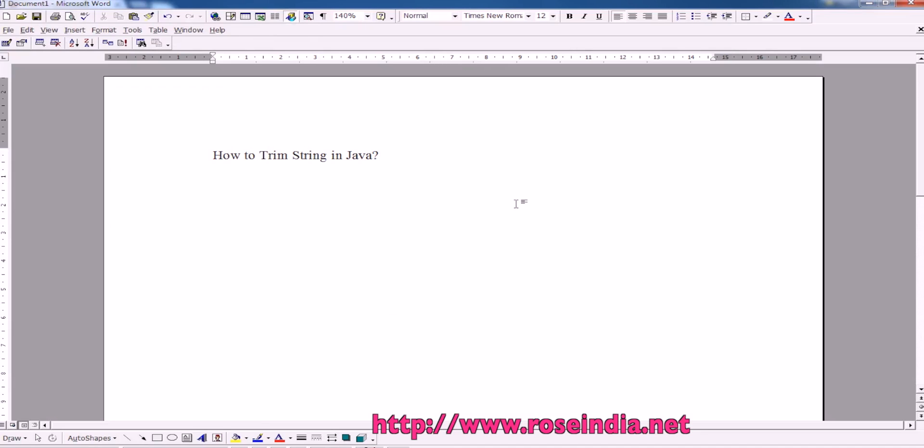How to trim a string in Java? In this tutorial I will explain you about the function in Java which you can use to trim a string.